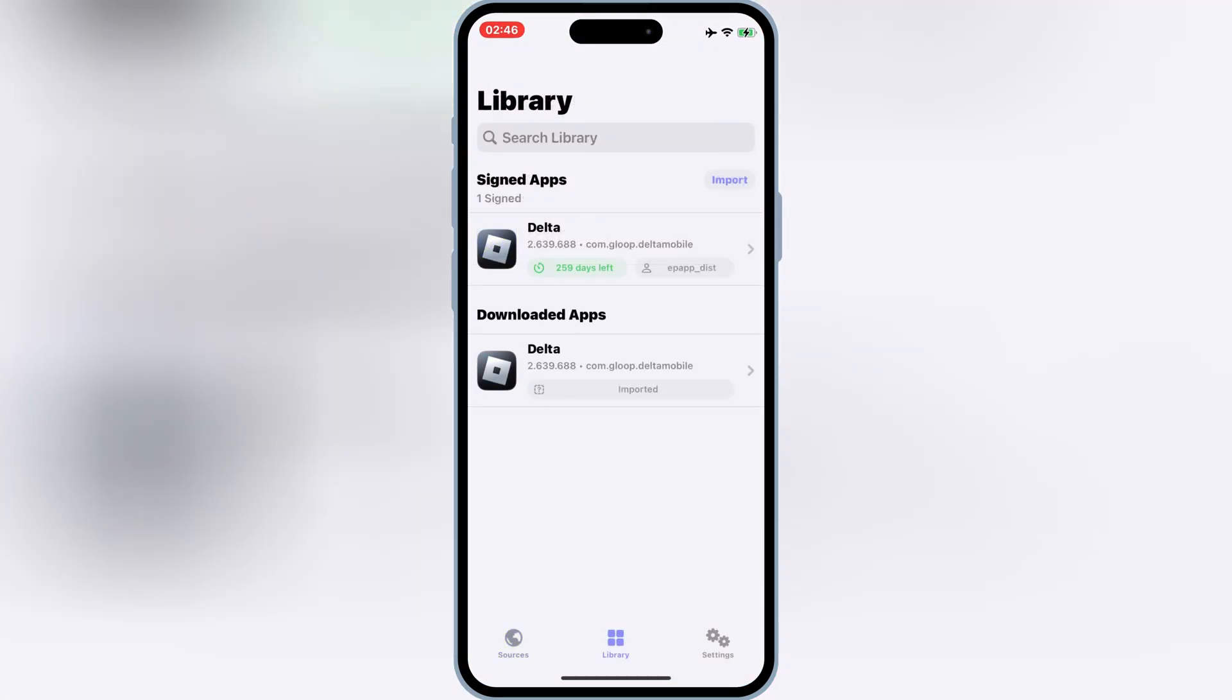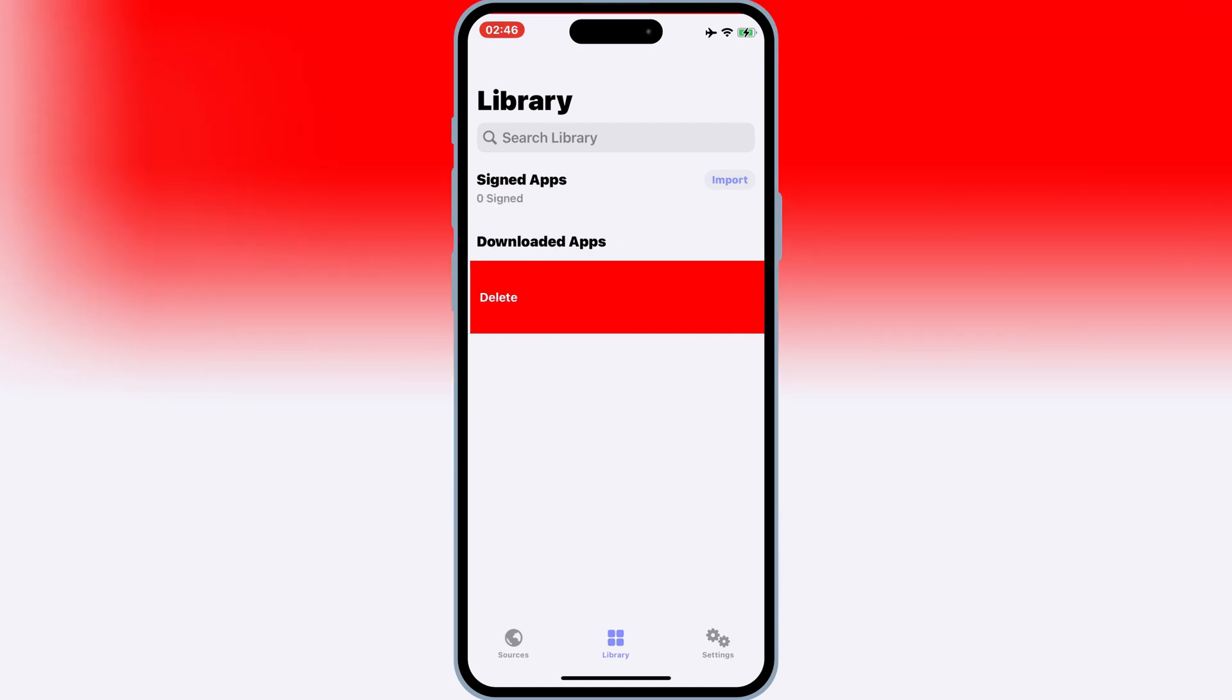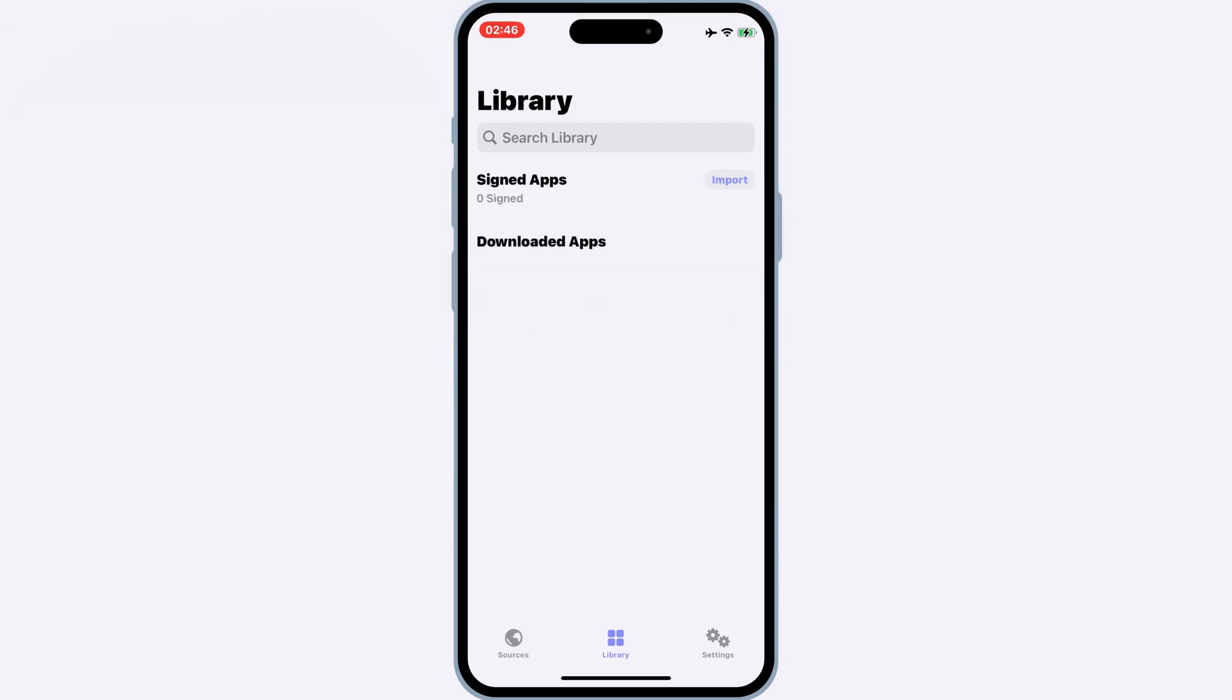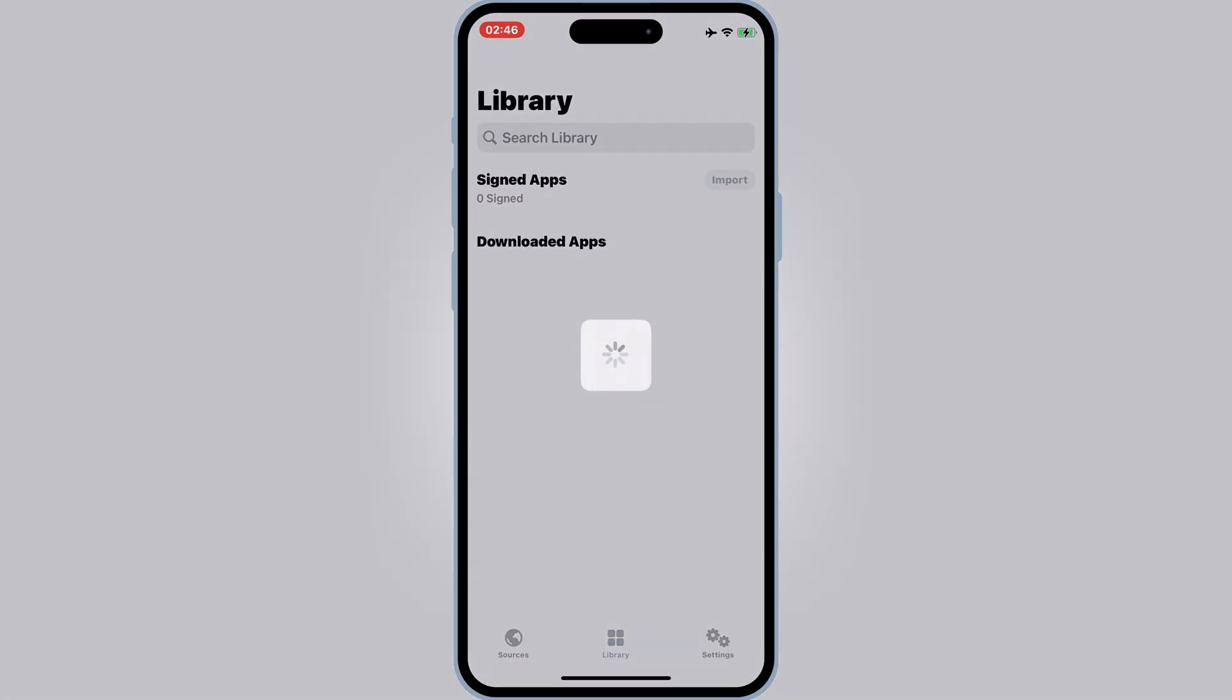Now simply open the Feather app and then open Library, then delete your old version of Delta Executor, then hit on Import, and then select your latest Delta Executor IPA file.